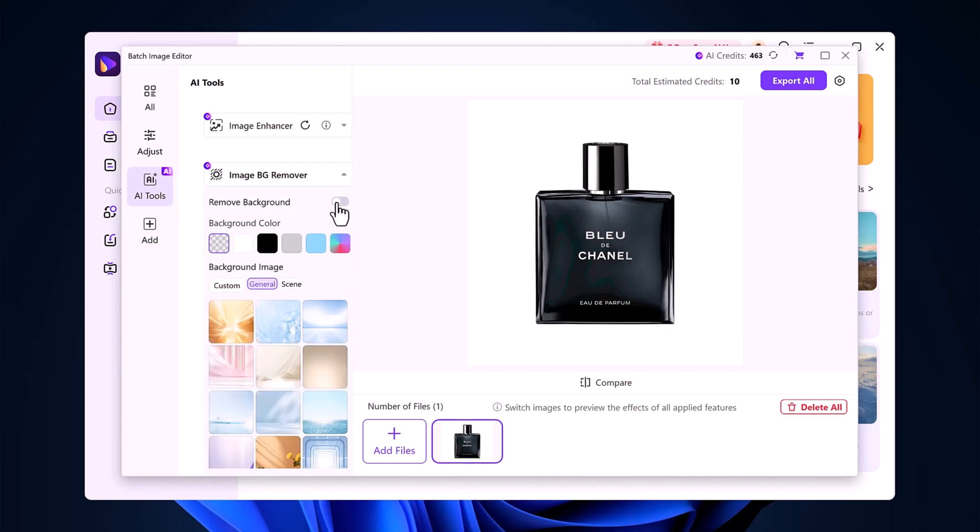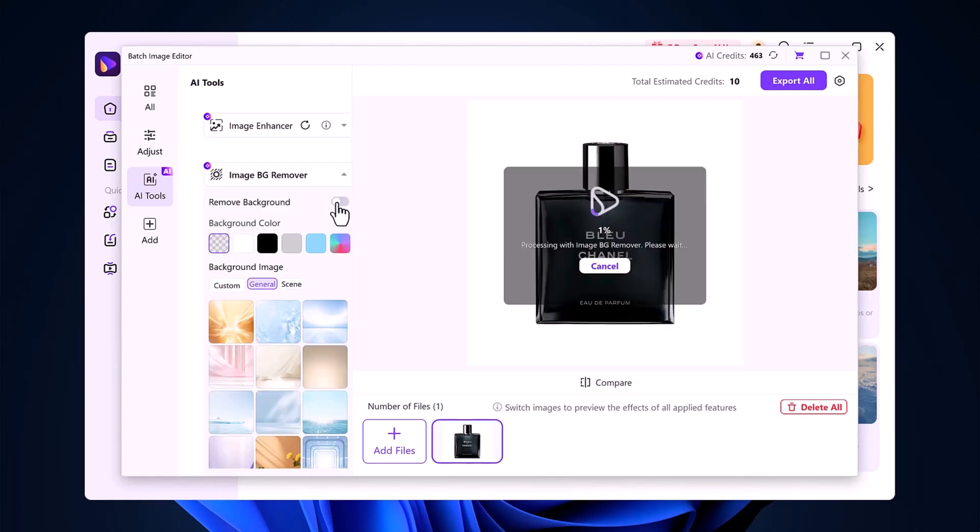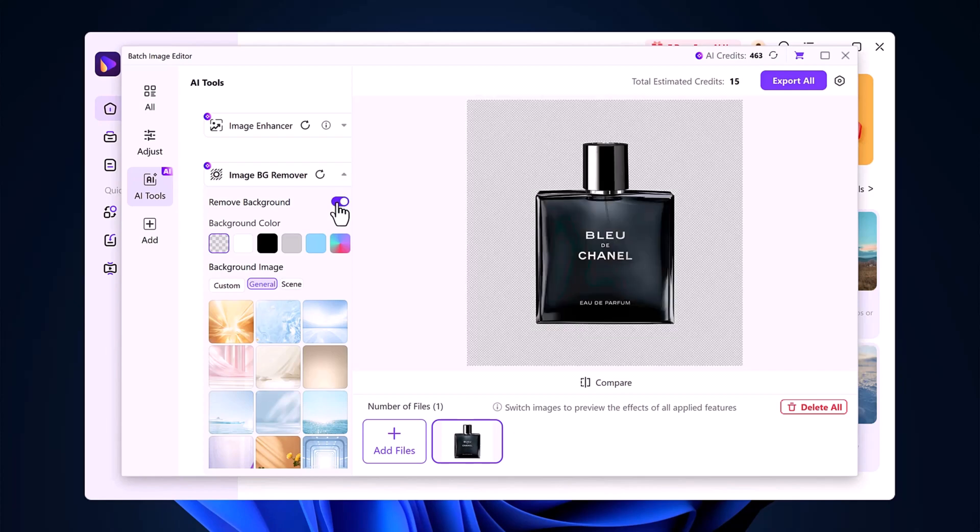Now, let's go ahead and click on Remove Background. With just one click, the background is removed instantly and accurately. The cutout is smooth, clean, and professional.